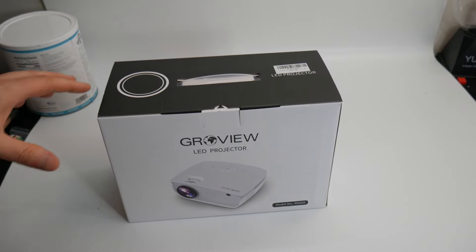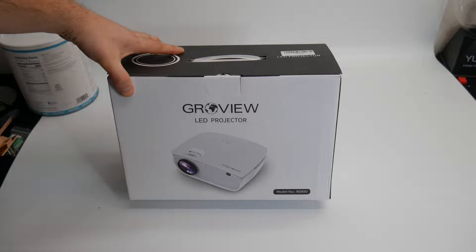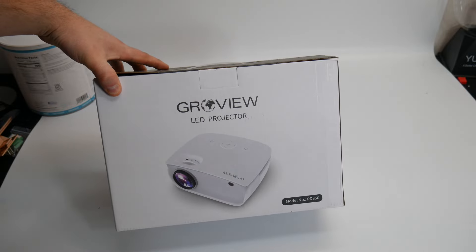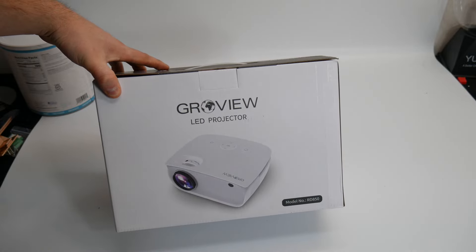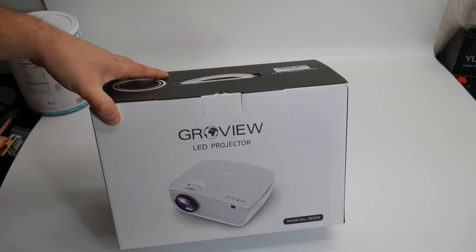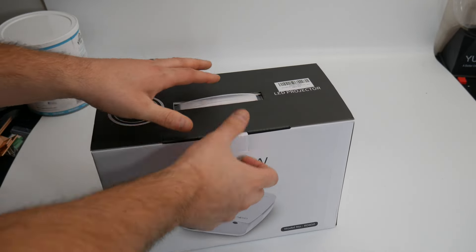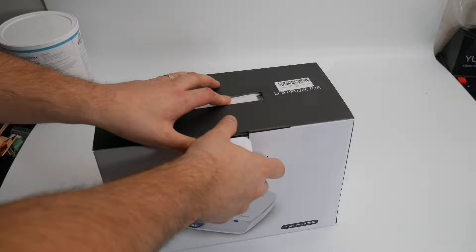Hey guys, welcome back. For today's video we are reviewing the Groview LED projector. Let's go ahead, show you what you get, test it out and see how well it works.